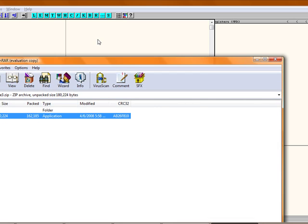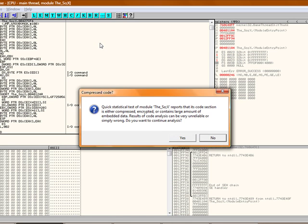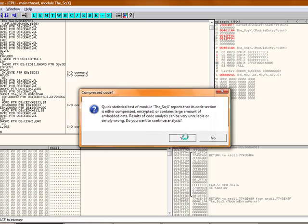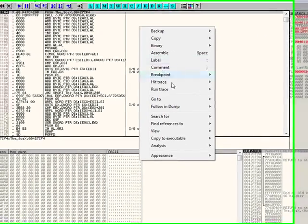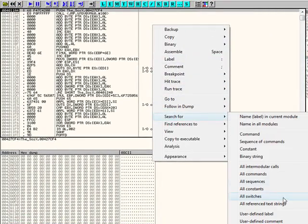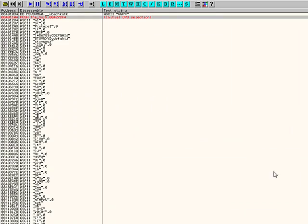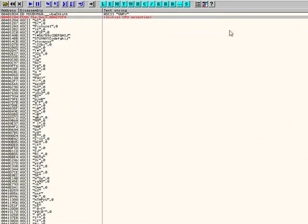You drag it in. There's a weird message, just click yes. You right-click, go to Search for All Referenced Text Strings.